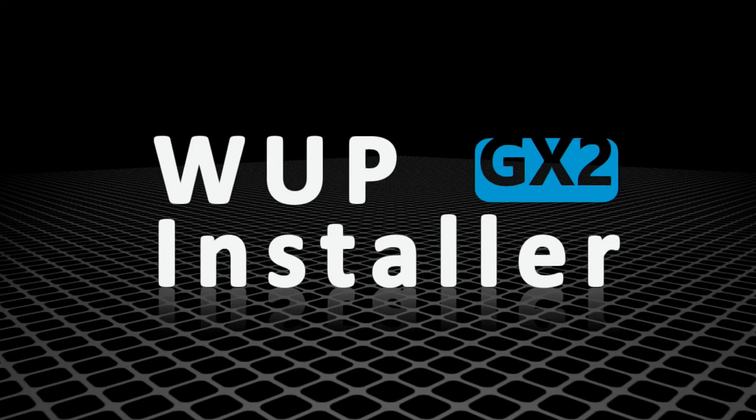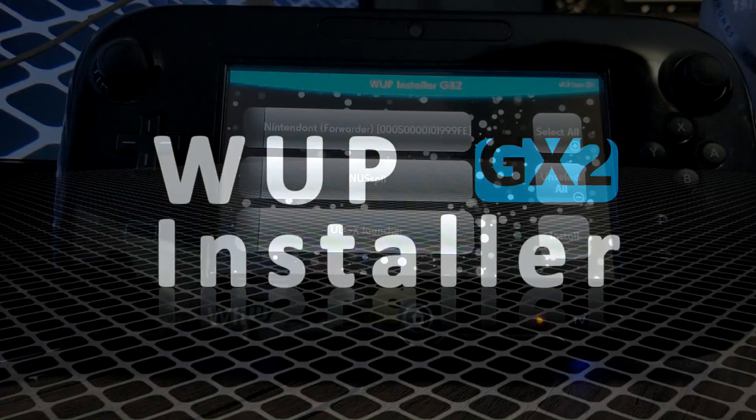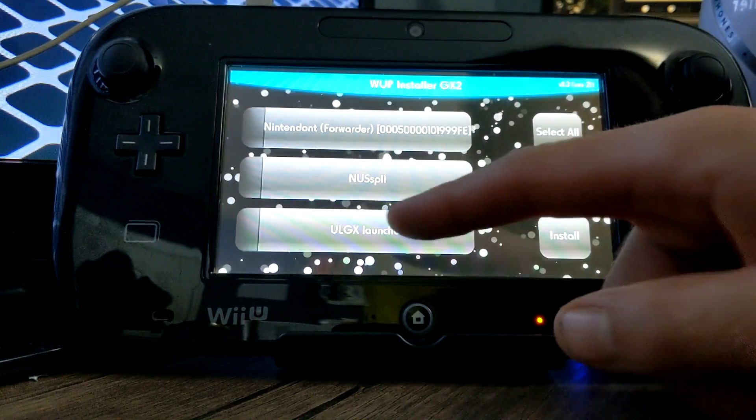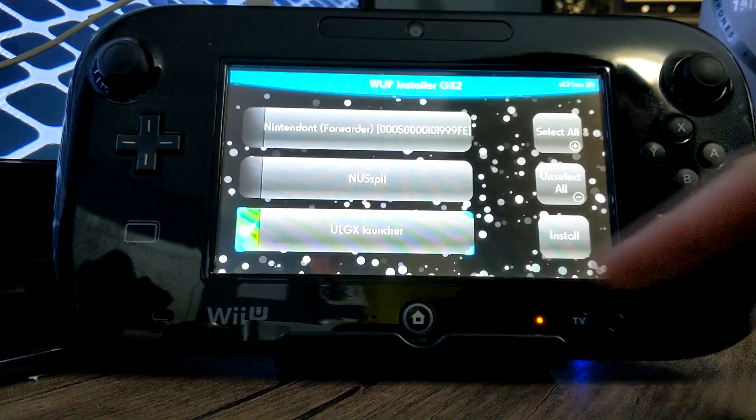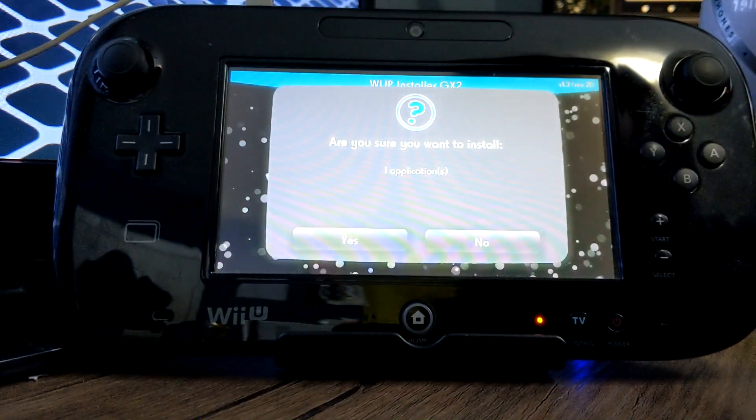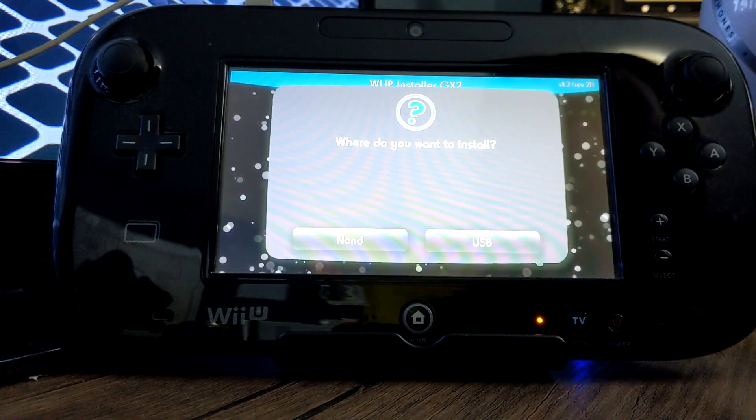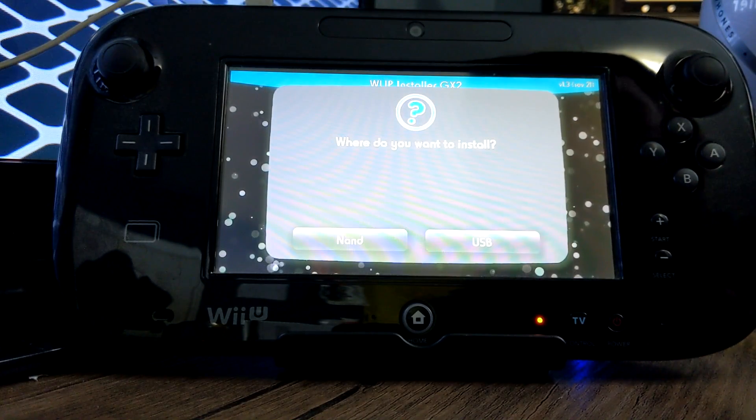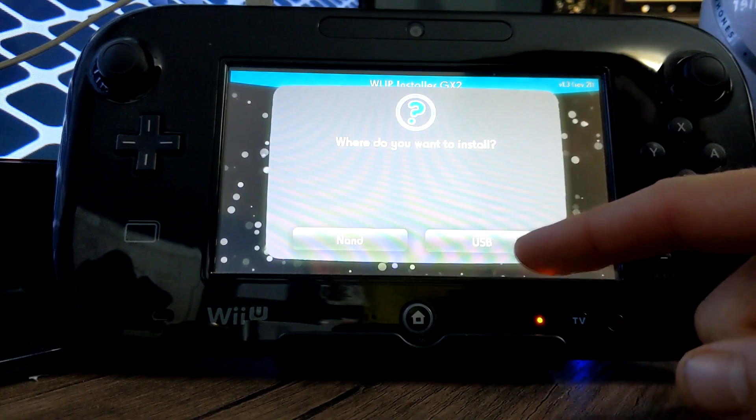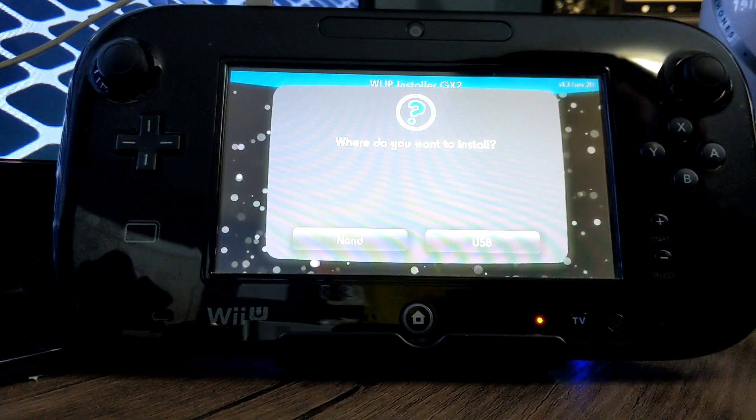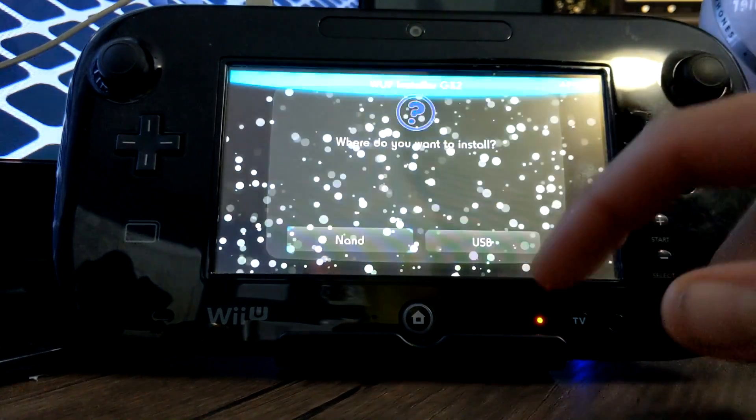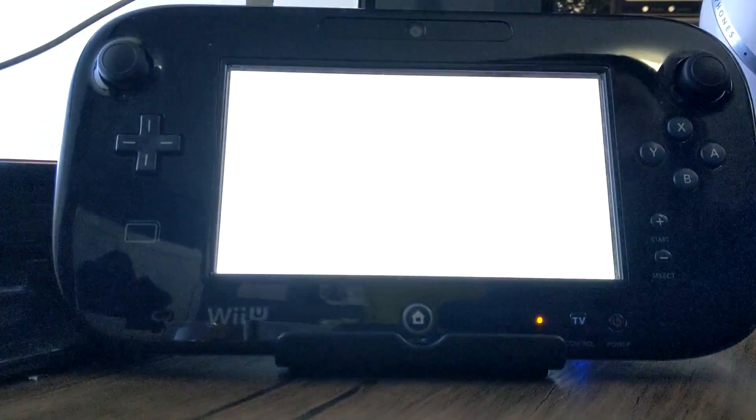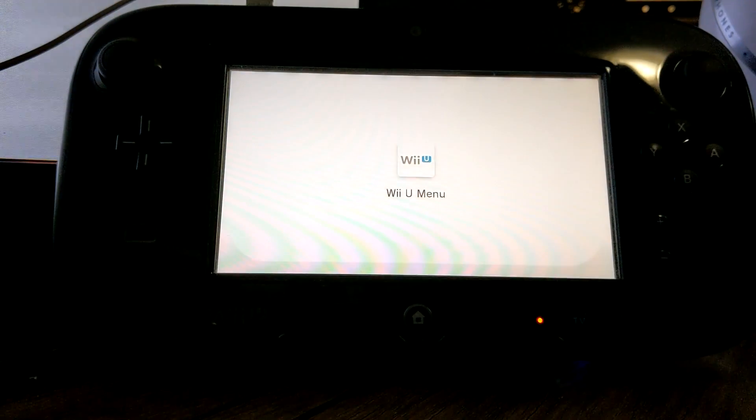You'll only be able to see this on the gamepad. So I'll just switch over to there quick. So we're now on WAP installer. So we're just going to click ULGX launcher. Click install. Click on yes. And then here you can install it to your NAND or your USB. Your NAND is just your Wii U's internal storage. So I'm just going to install it to my NAND.